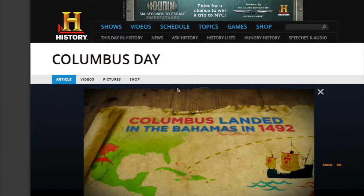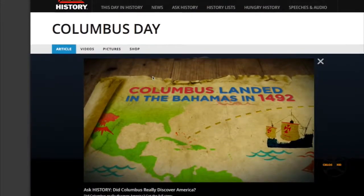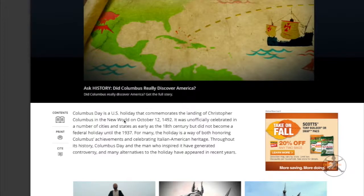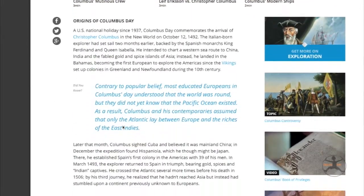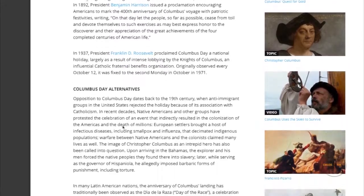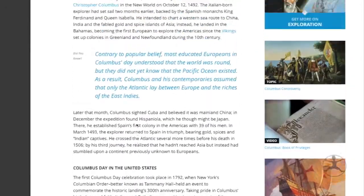The first website we're going to look at is History.com's website. If you put in a search for Columbus Day, this is what you get — their Columbus Day page. It has all types of information on the origins of Columbus Day, Columbus Day in the United States, Columbus Day Alternatives, and the whole history of it.